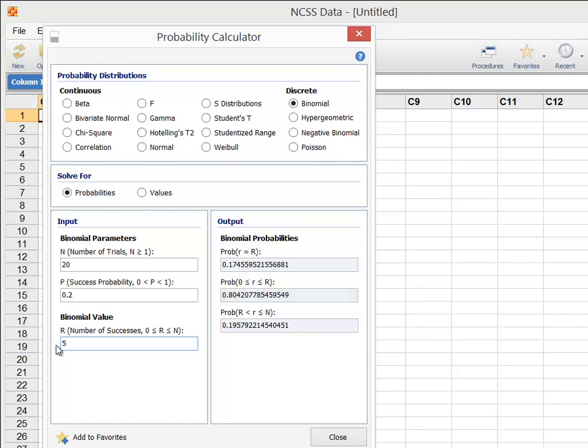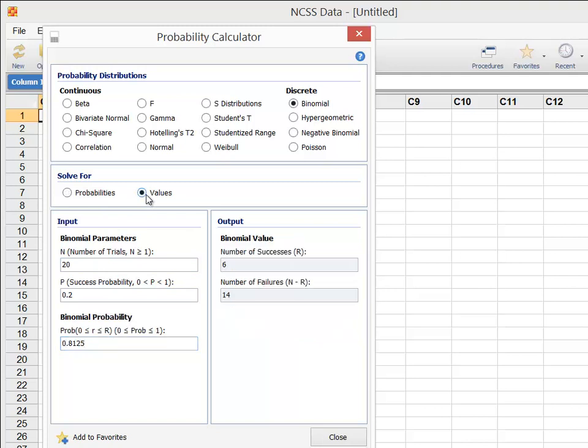And the probability of observing more than 5 is 0.196. If instead we want to calculate the values at a given probability, change the Solve For option to Values.